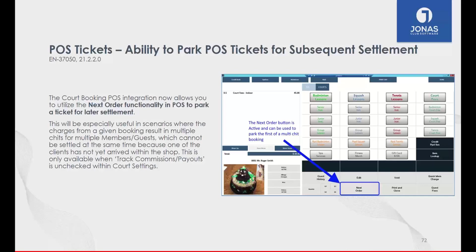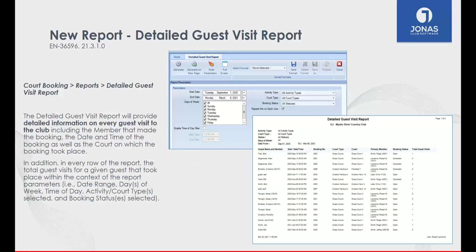You don't have this fixed process of completing all settlements at once — you can bounce back and forth between POS and Court Booking. We've also added a Detailed Guest Visit report providing detailed information on every guest visit: name, number, start time, end time, courts, and a tally of total guest visits for each member. Filtering options include day of week, time of day, activity type, court type, and booking status, with repeat info on each line available for Excel export.